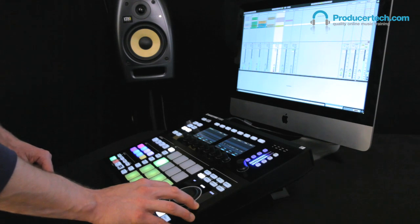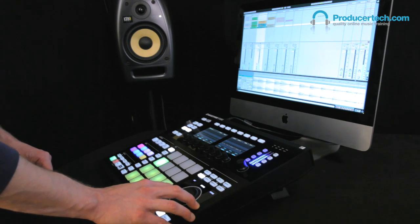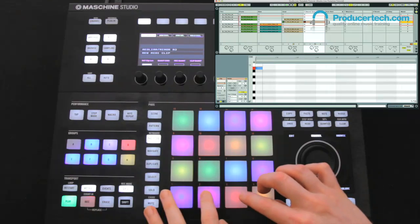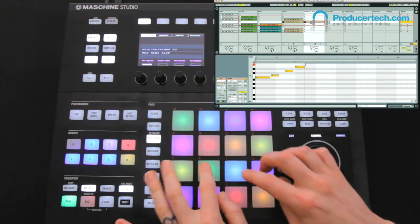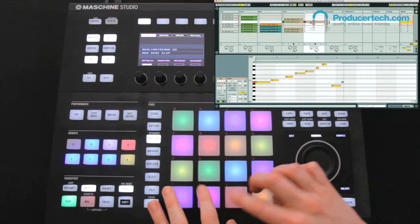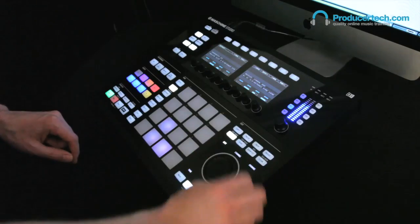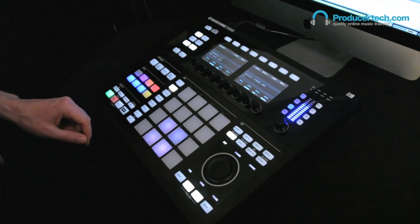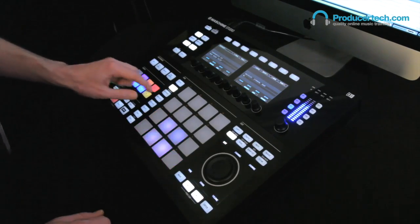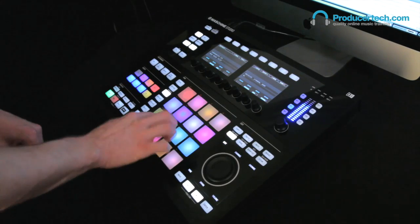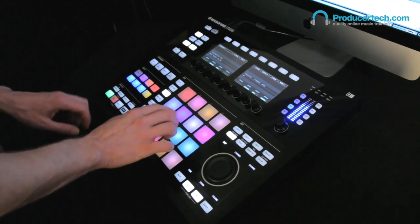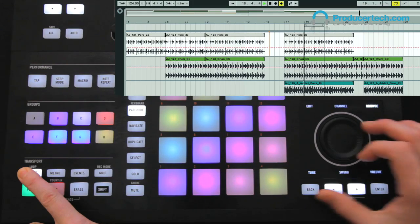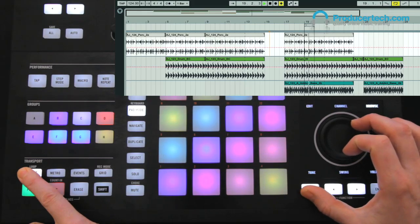Hey guys, Rob from Produce Tech here, and in this tutorial I'm going to run you through the Ableton Live template updated for Maschine version 2, which allows you to turn your Maschine hardware into a control surface for Live. With the huge amount of controls on Studio, as well as the big displays, jog wheel and buttons above, navigating, performing and even editing of your set can be done really quickly and easily. Let's check it out.